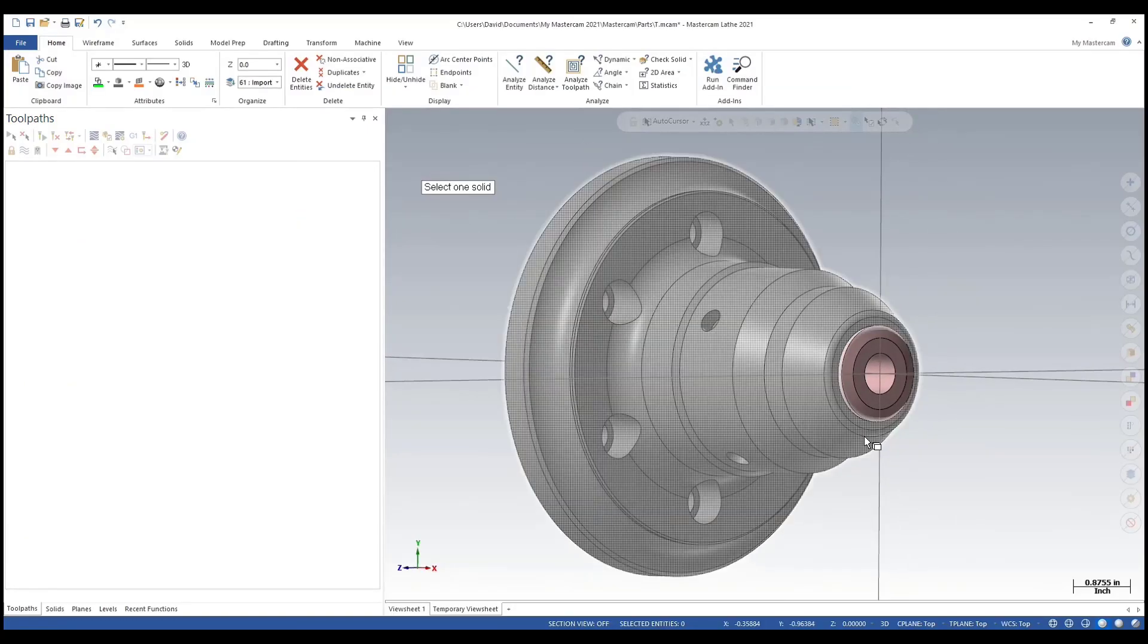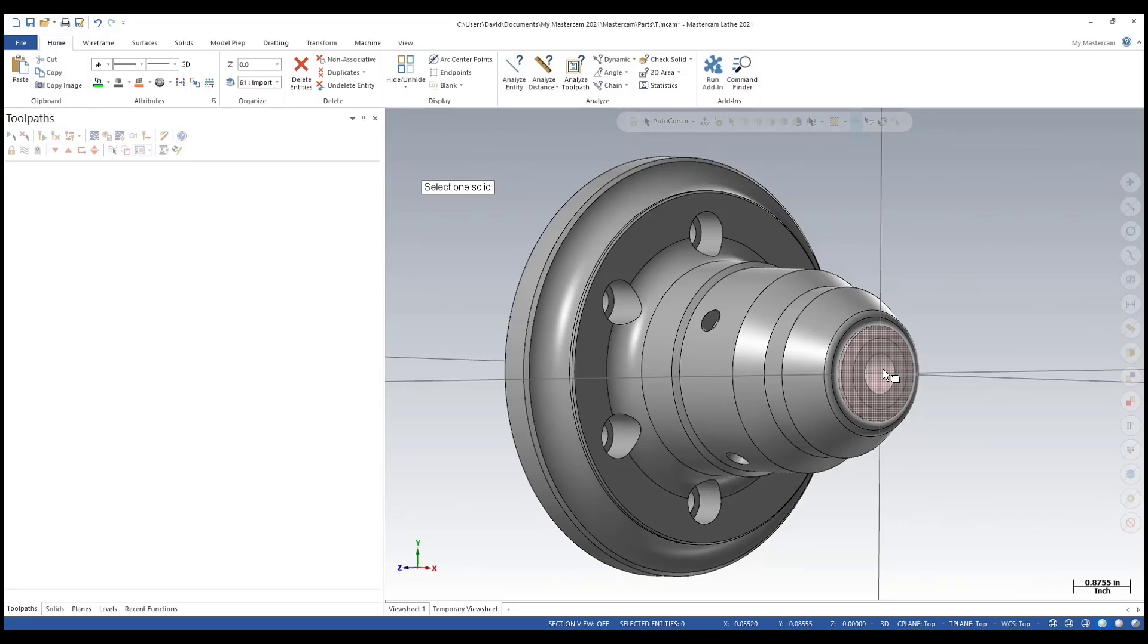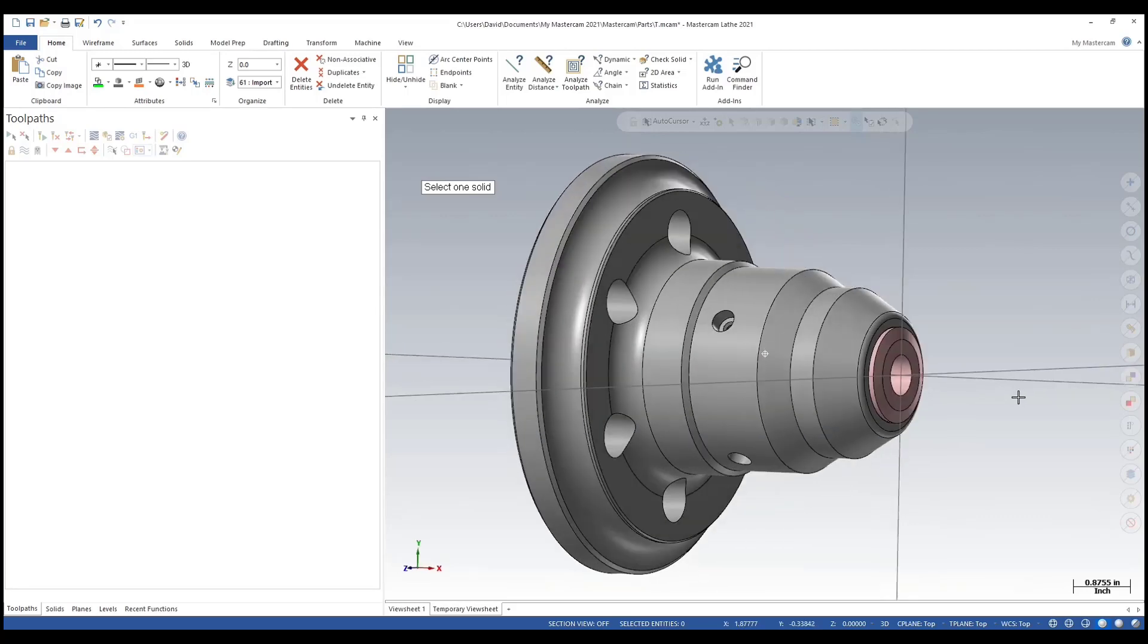As you can imagine, you're going to have multiple solid models for different size collets. This is a 5/8 diameter collet. You can only imagine how many solids you'll have to create, but it should be pretty straightforward. Use model prep to modify the inside diameter and it shouldn't take you long.